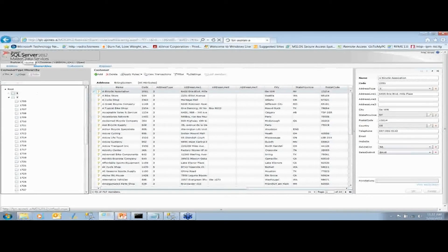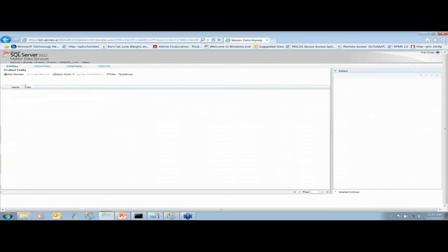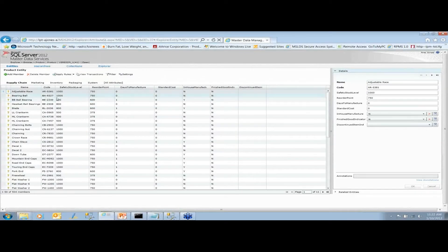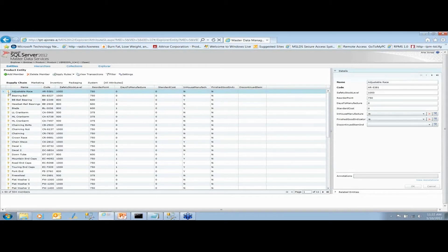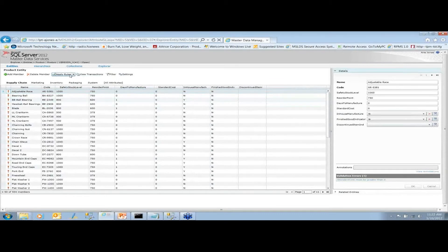Looking at products, you can see a small icon — if you hover over it, it says 'awaiting revalidation'. The system has business rules that work to make sure your data is validated properly before it gets out into the real world. You can apply the rules, and it will say 'this validation failed' and show you those values.